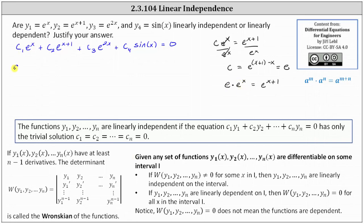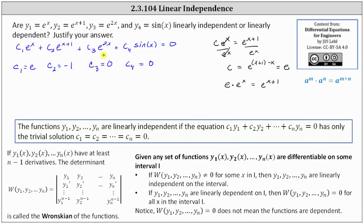We can use this to find the non-trivial solution. If we let c sub 1 equal e and c sub 2 equal negative 1, the first two terms are opposites and sum to zero. We then let c sub 3 equal 0 and c sub 4 equal 0. This gives us a non-trivial solution to the equation, indicating y sub 1 through y sub 4 are linearly dependent.